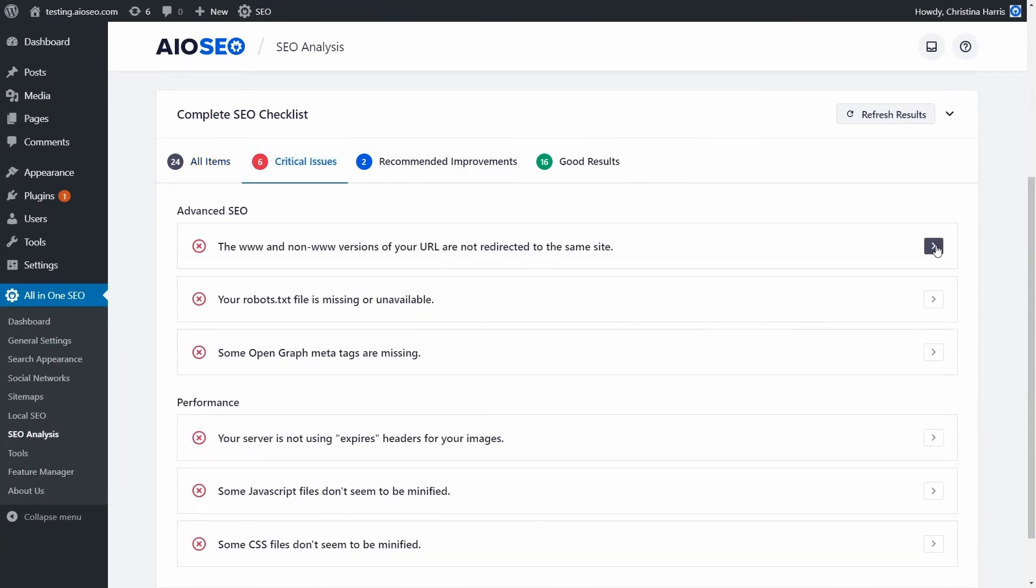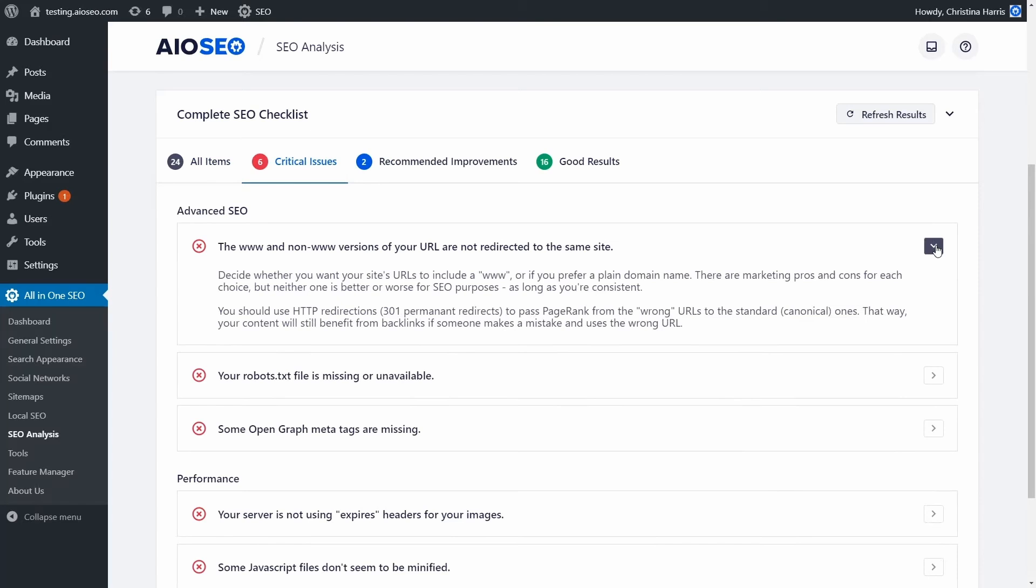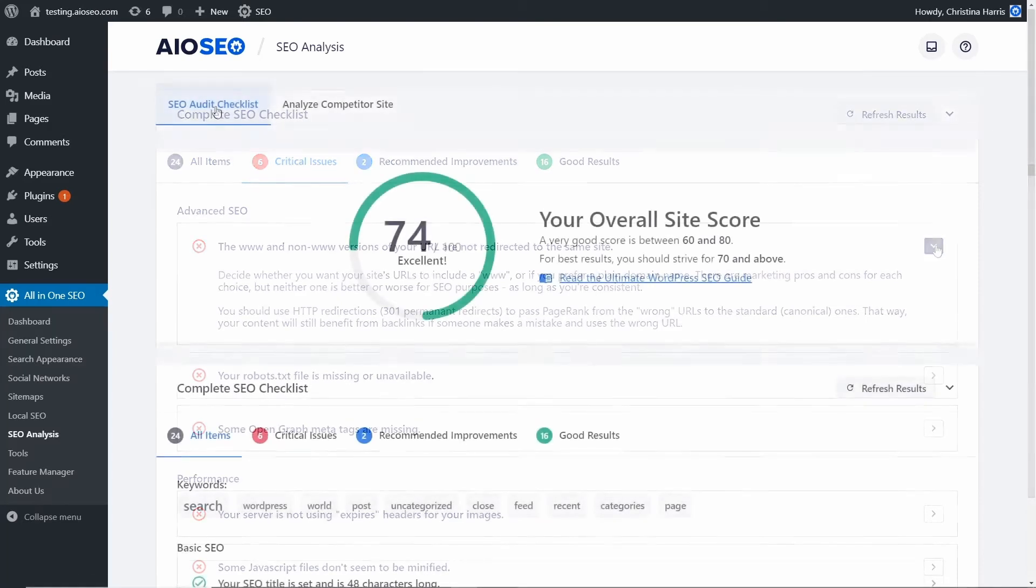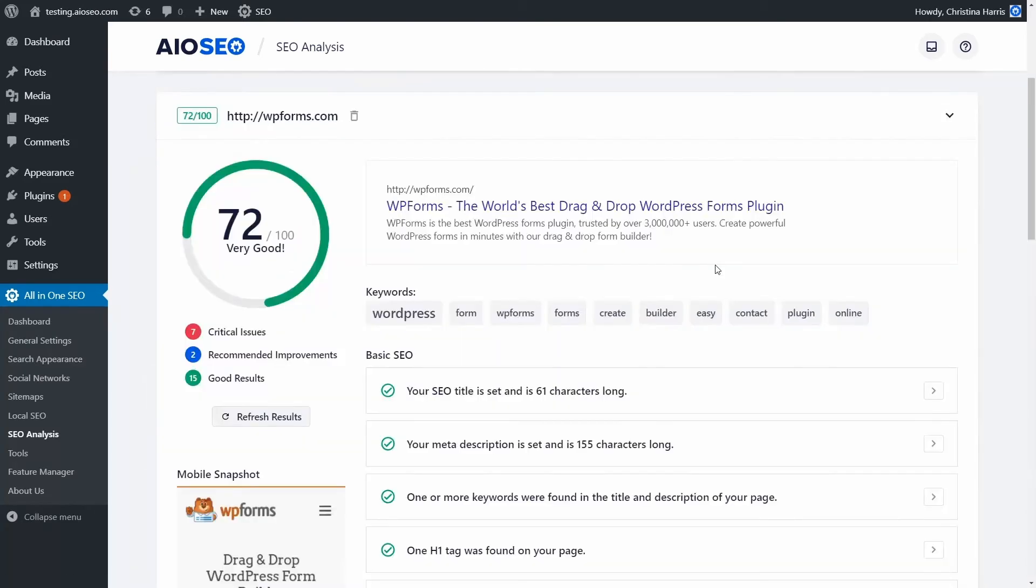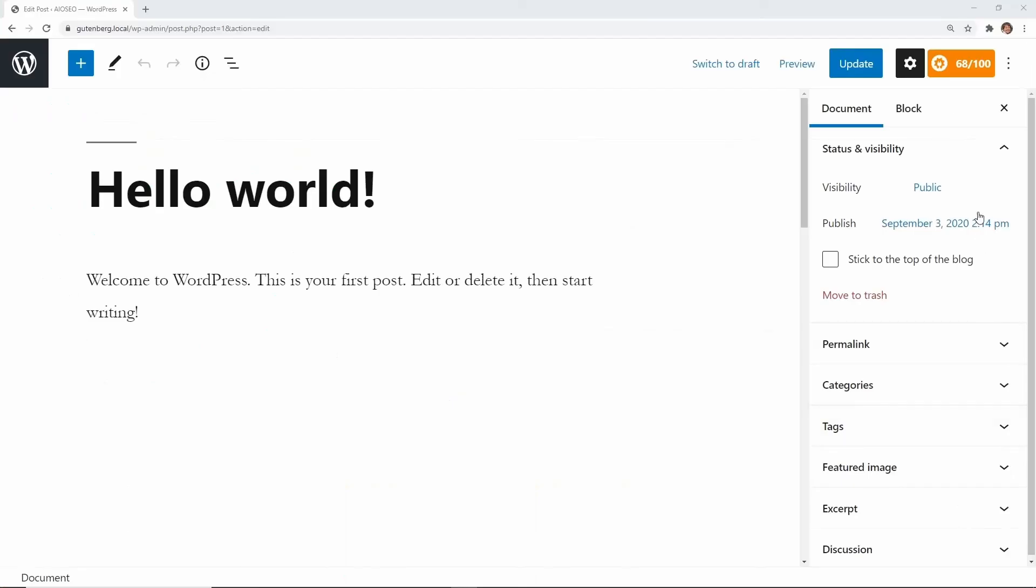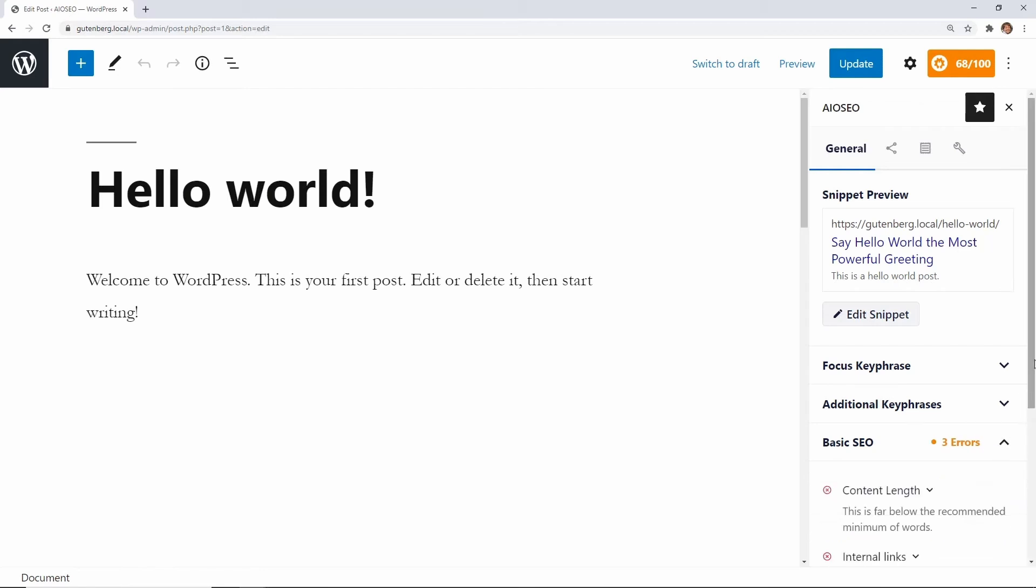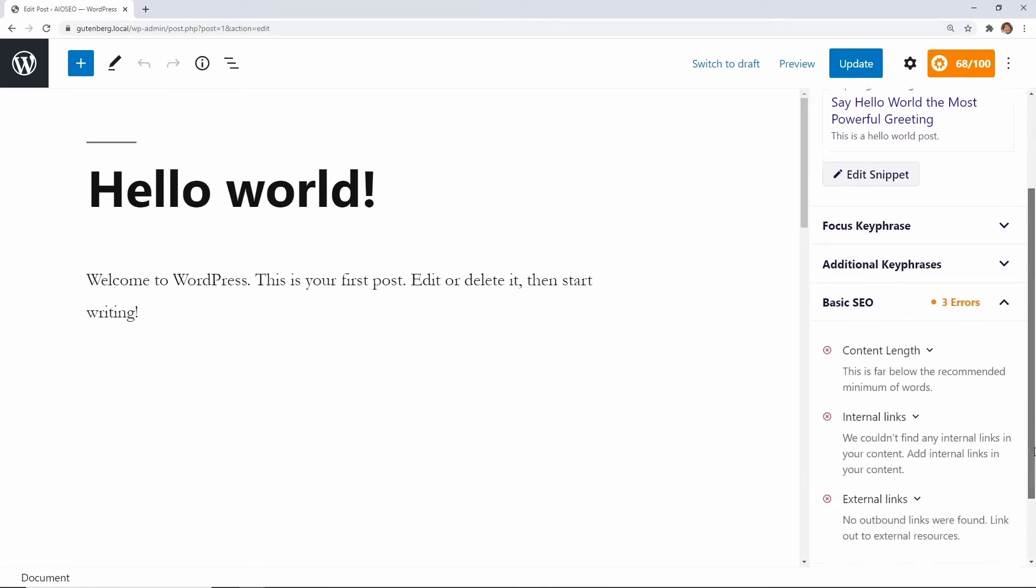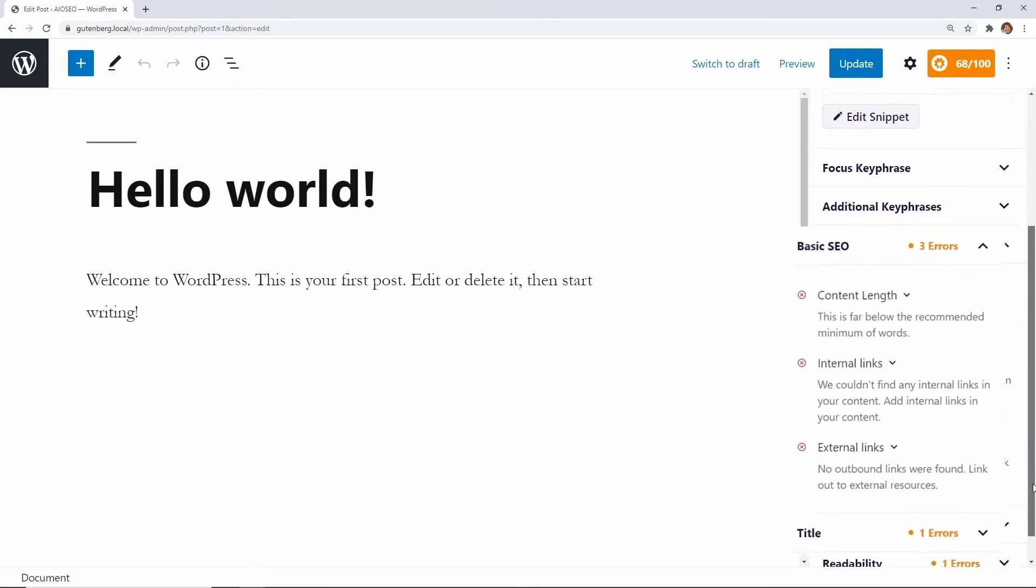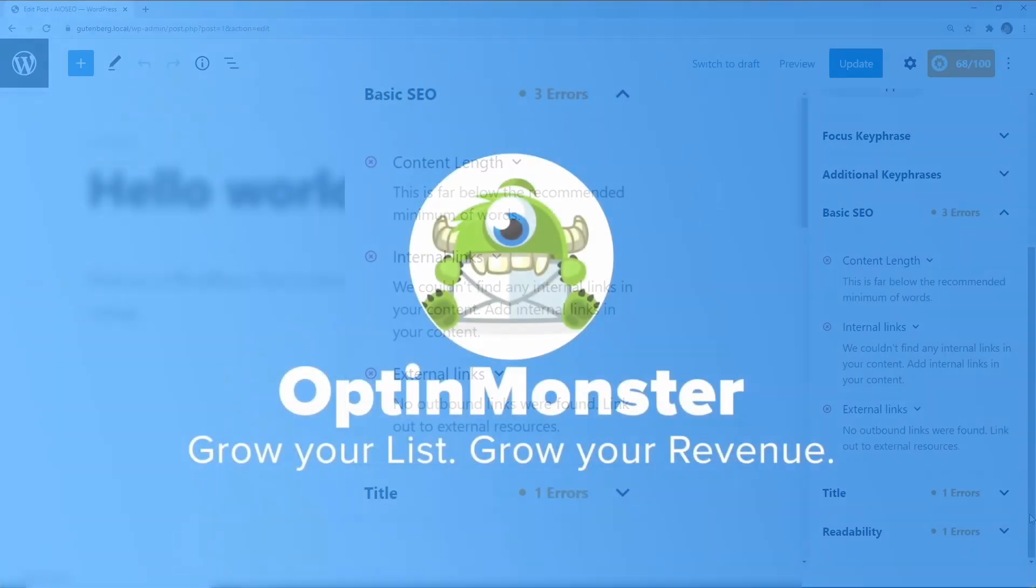For example, its content analysis tool guides you through creating SEO-rich content that ranks higher on search engines. It comes with built-in social media integration, internal linking, and automatic redirects ensuring all your SEO bases are covered without getting into any programming hassle. There are free and premium versions, with the premium versions starting at $49.50 per year.